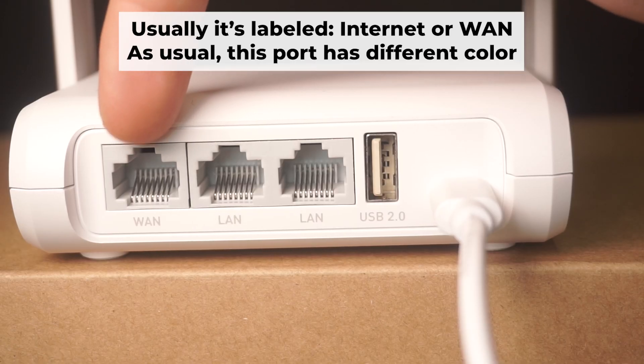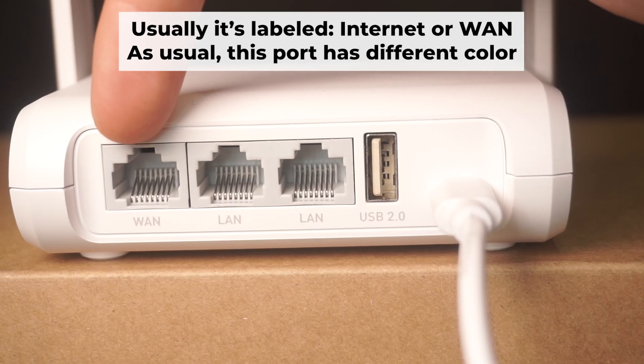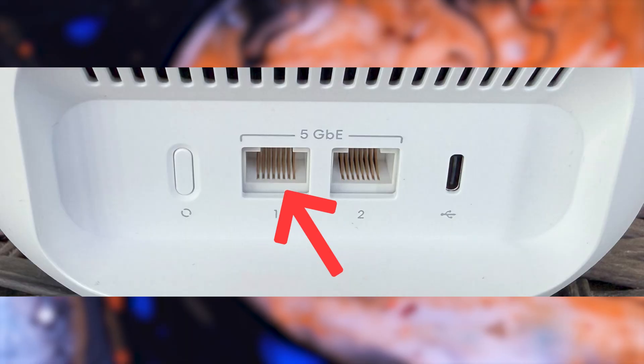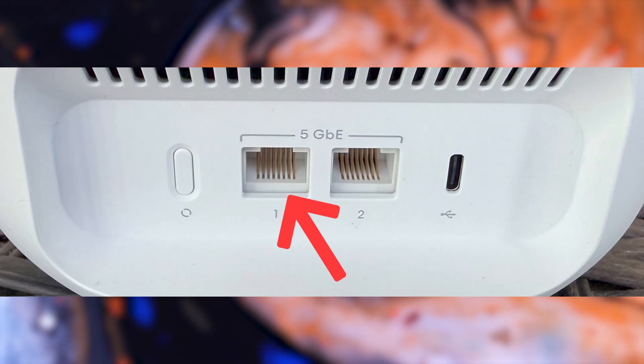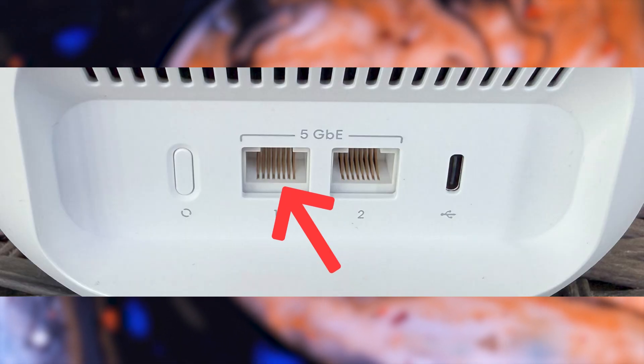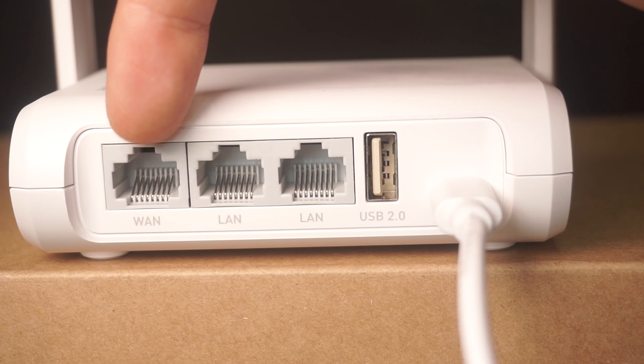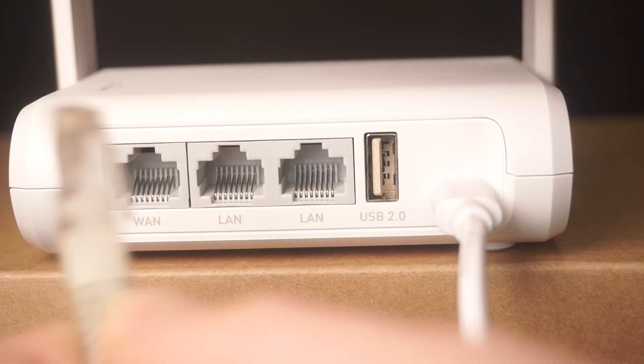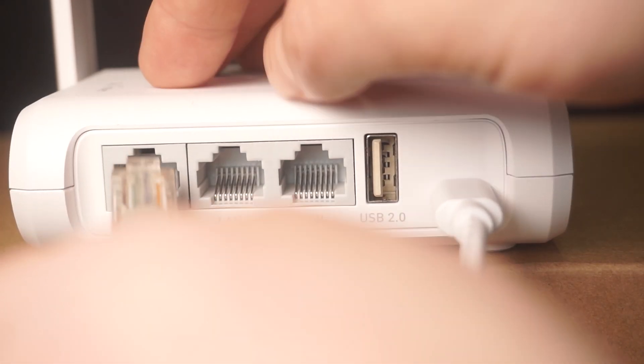Next, connect the cable from your broadband provider or from your modem to a special internet port. This port is often called WAN and is usually a different color. Each cable should be inserted until it clicks into place.